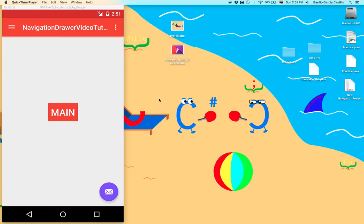We're going to be covering how to use the navigation drawer, more specifically the navigation view.